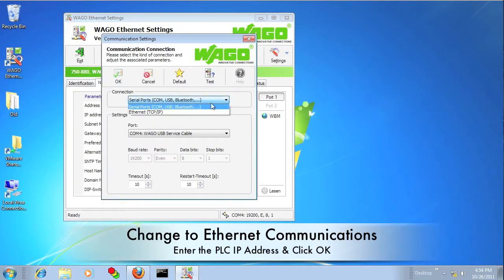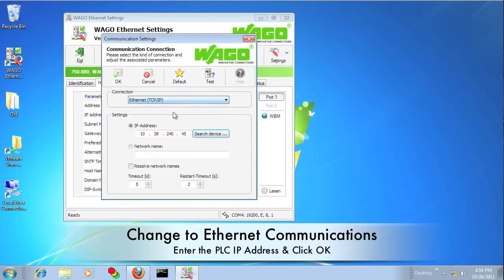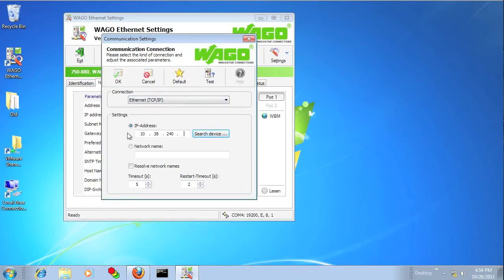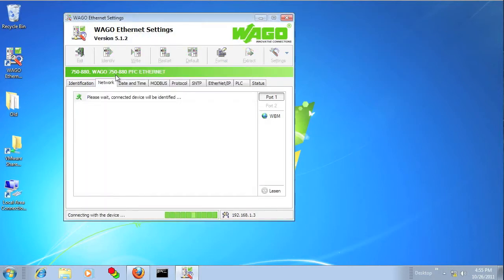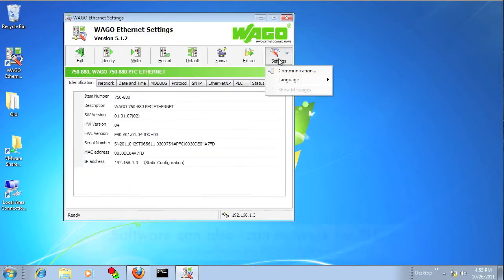Now we're going to go back into Settings, Communication, and change the connection to Ethernet, entering the IP address we just assigned to the PLC. We will no longer need the serial cable to communicate with the PLC.